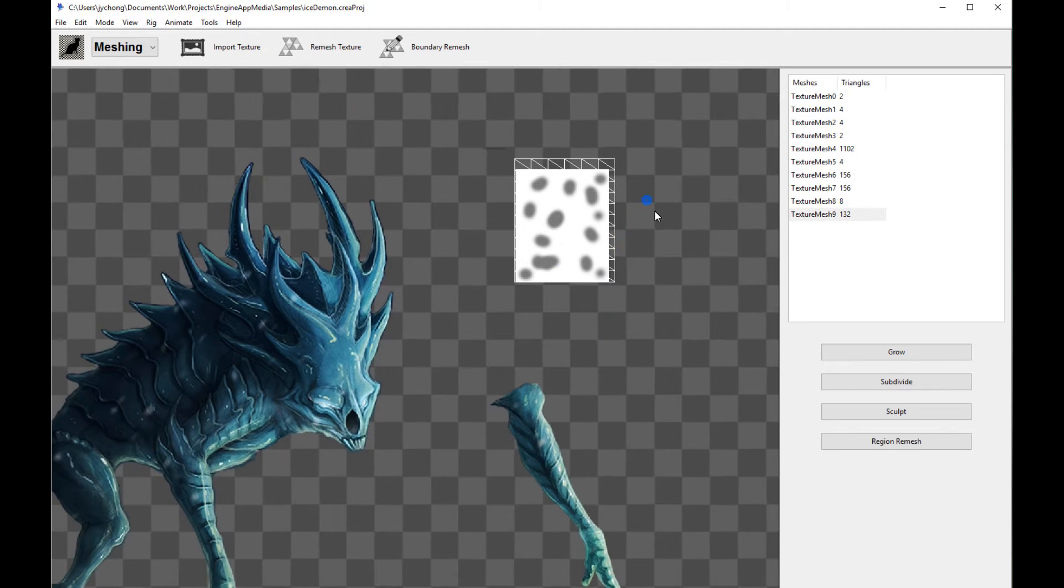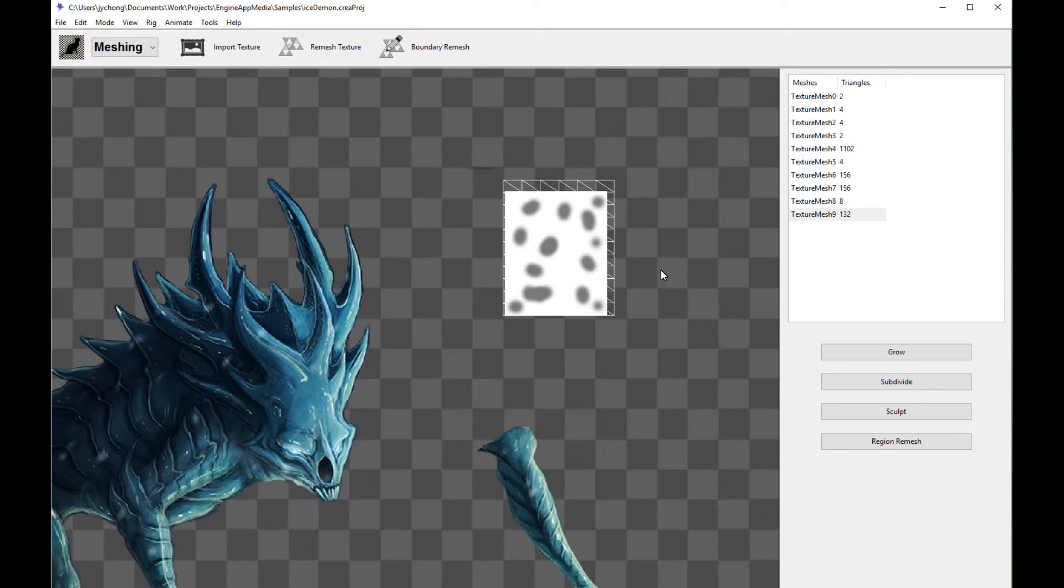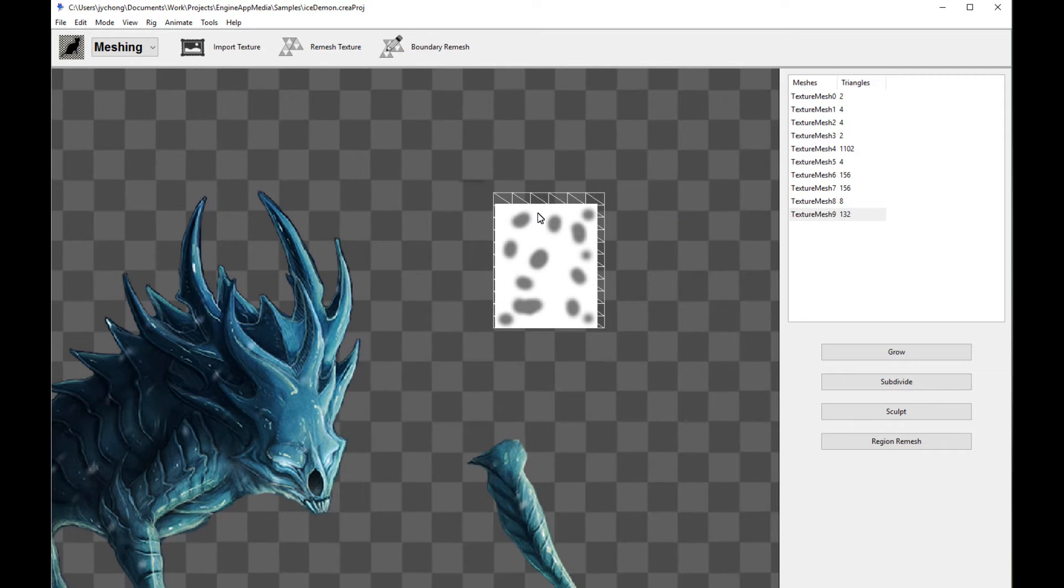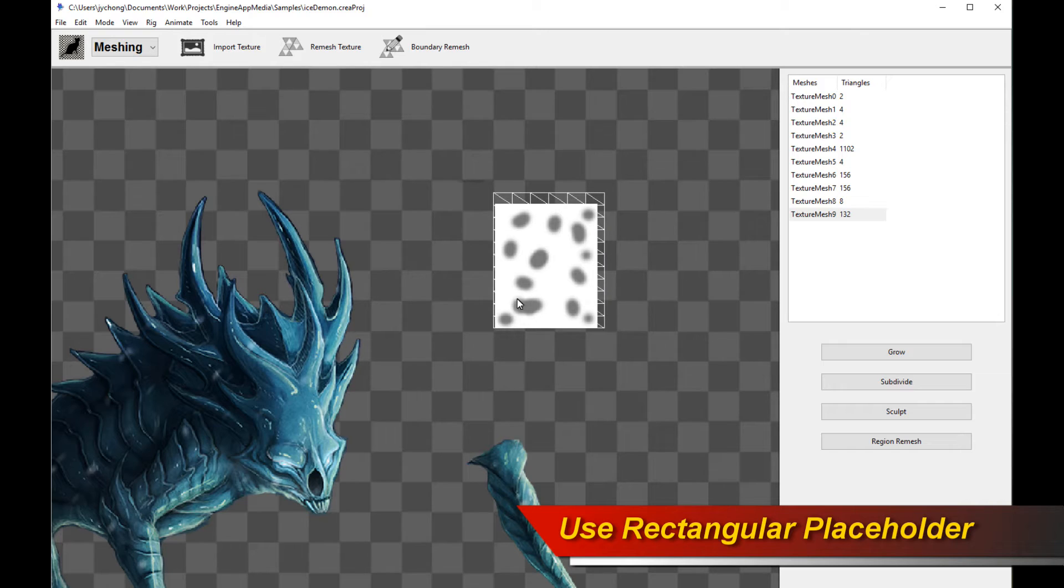But when you want to do sprite swapping, because your sprites might be of different sizes or different ratios or dimensions, you typically want to include some kind of placeholder, like a rectangular placeholder like what I have here, a rectangular block to do sprite swapping.